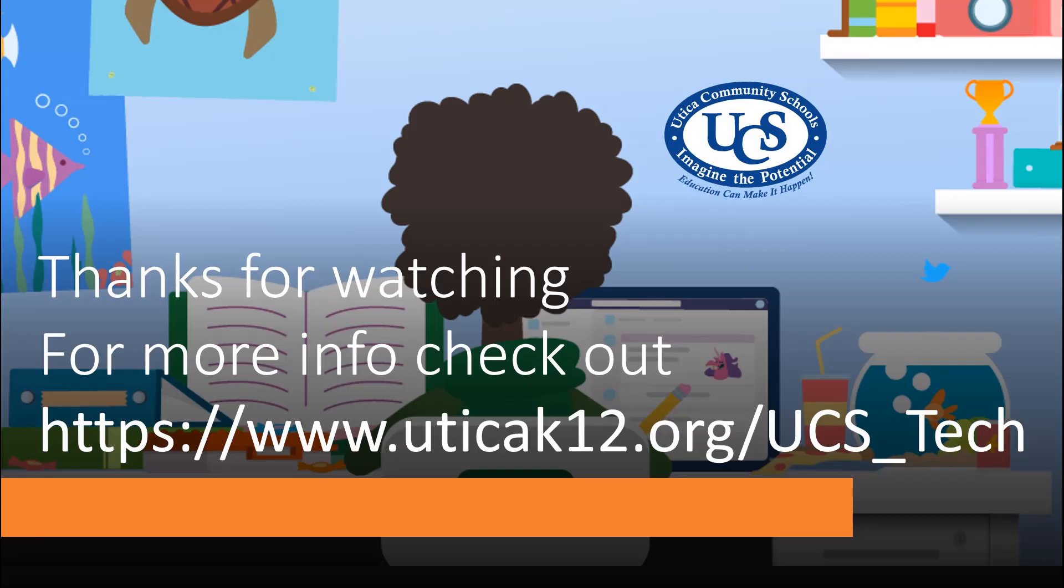Thank you for watching. If you have any questions, please ask your teacher or check out the UCS Tech page at www.uticaK12.org slash UCS underscore tech, where this video, as well as other important resources, will be located. Please check back often to see what is new.